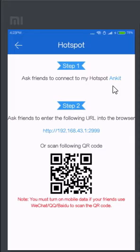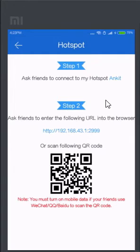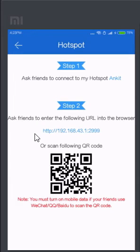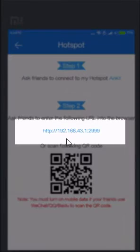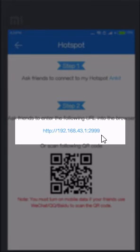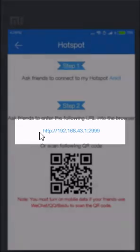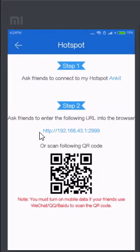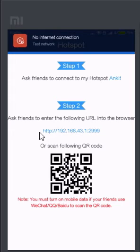And after when he has successfully connected to your network, what he has to do is just enter the IP address. This IP address here, you can see, this 192.168.43.1:2999, in his browser. And it can be Google Chrome or anything. After this, ShareIt will be downloaded to his device.